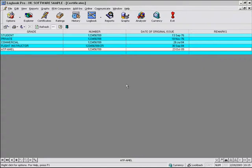In this specific video, we're going to take a look at exporting your data. You can export your data from most any area of Logbook Pro, whether it's your main data entry screens. As we're looking at here, we're using the certificate screen as an example.